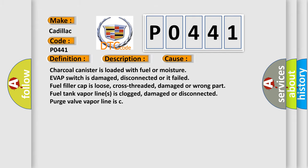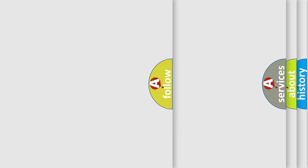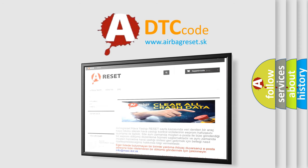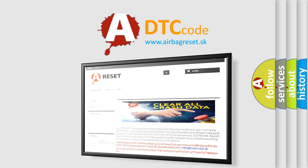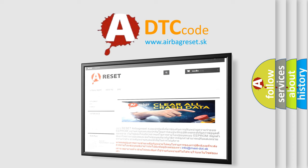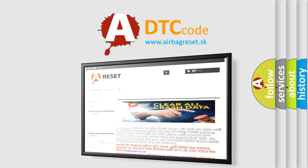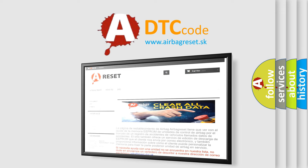The Airbag Reset website aims to provide information in 52 languages. Thank you for your attention and stay tuned for the next video. Bye!